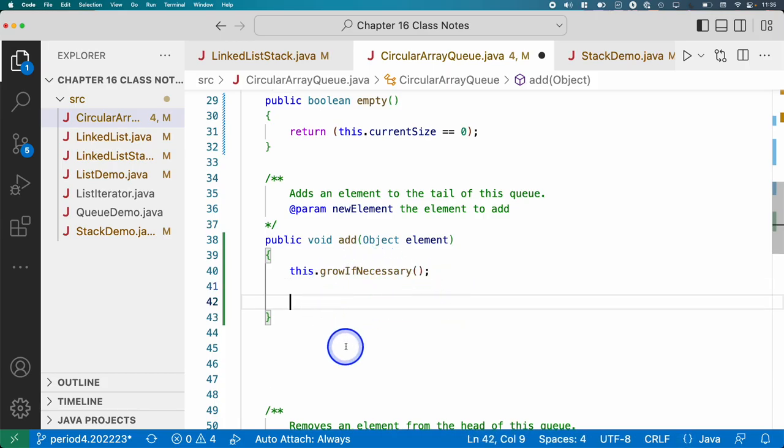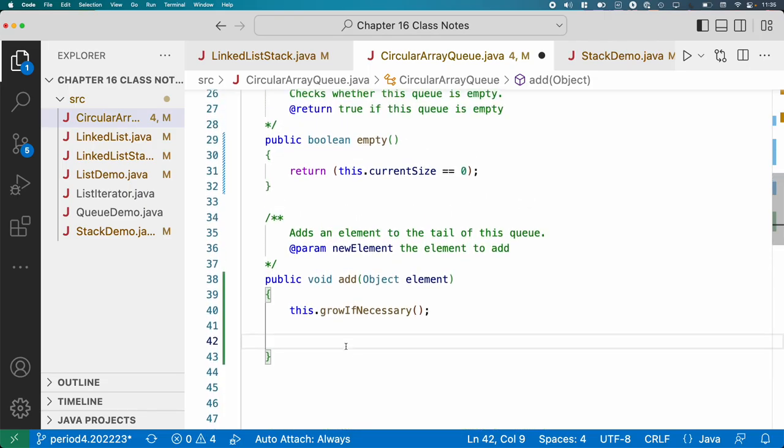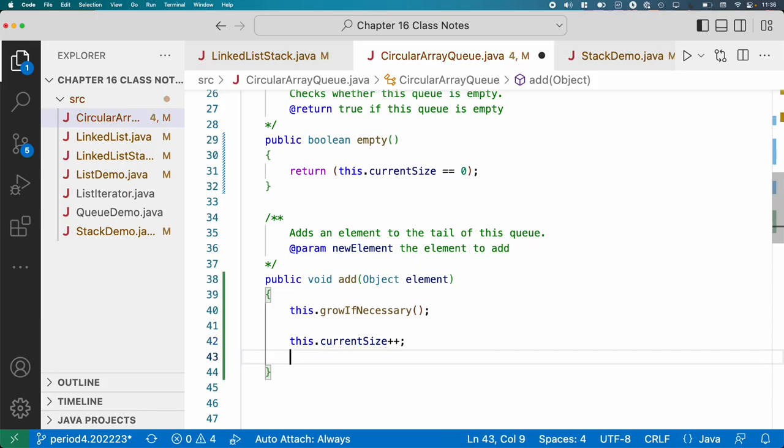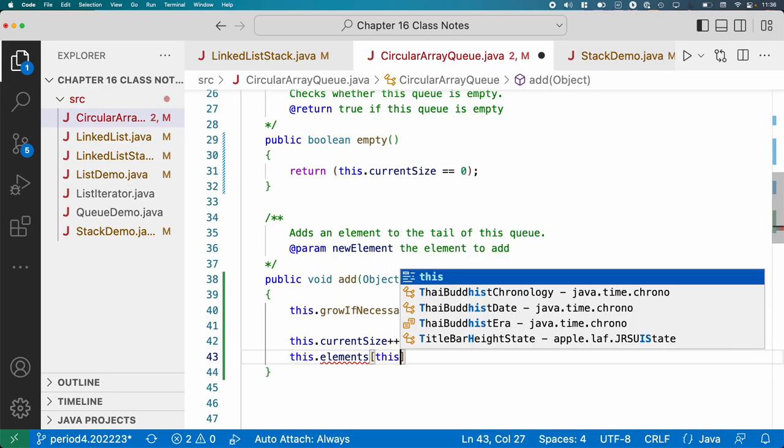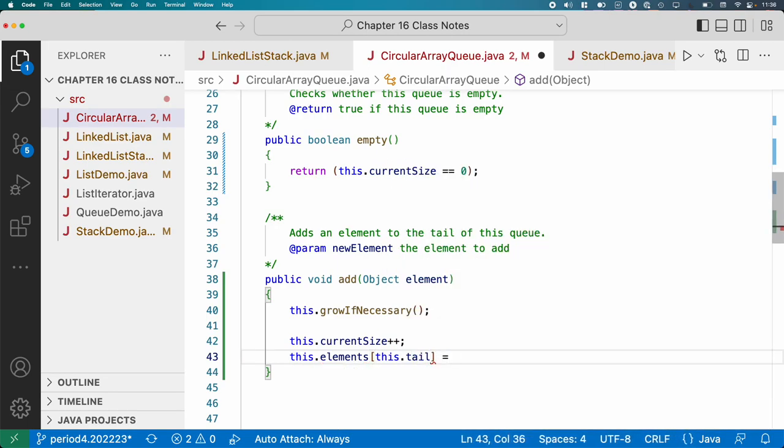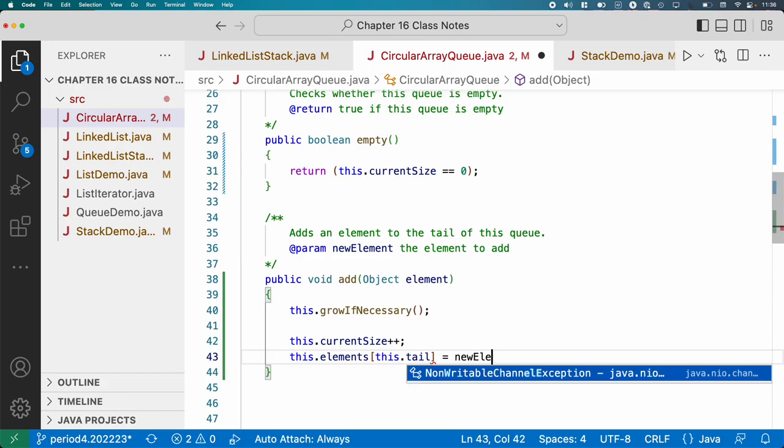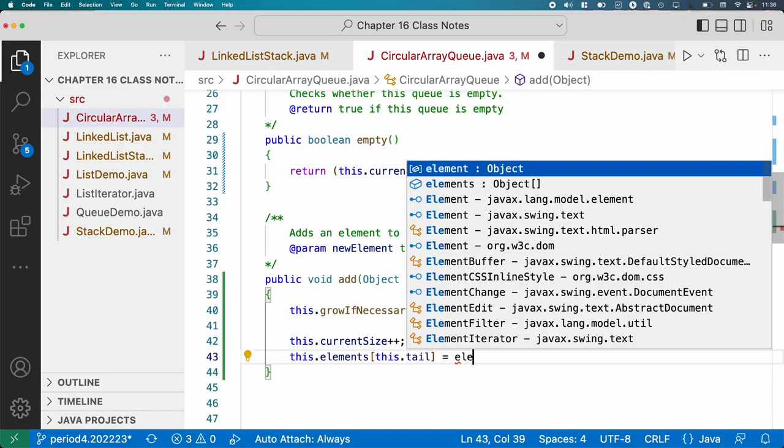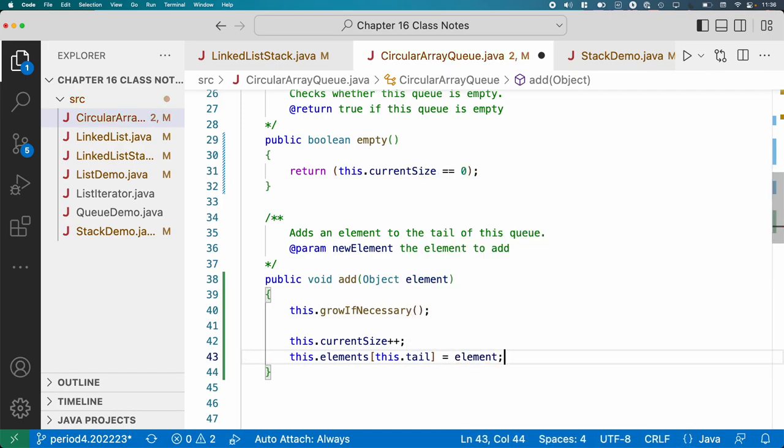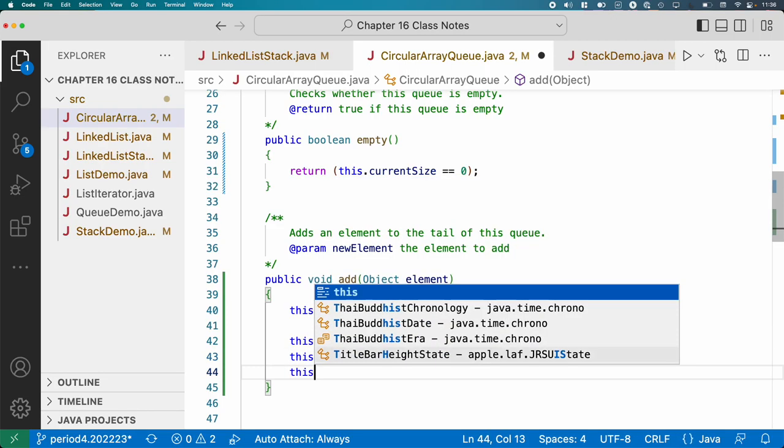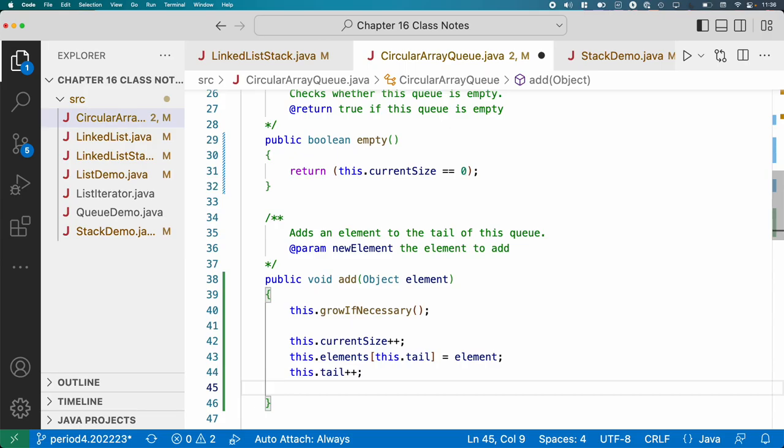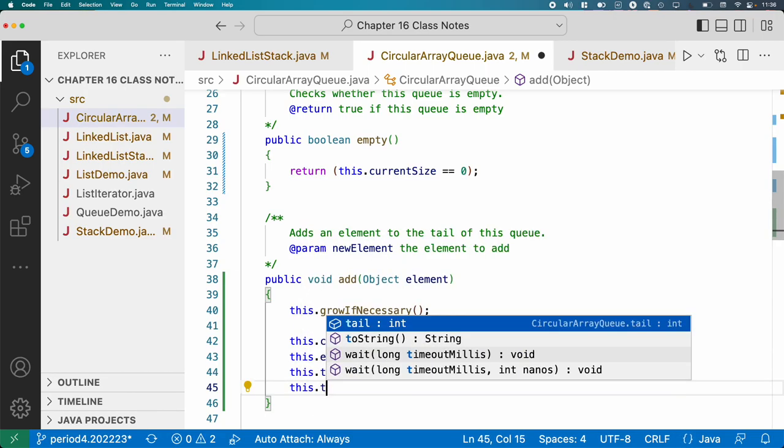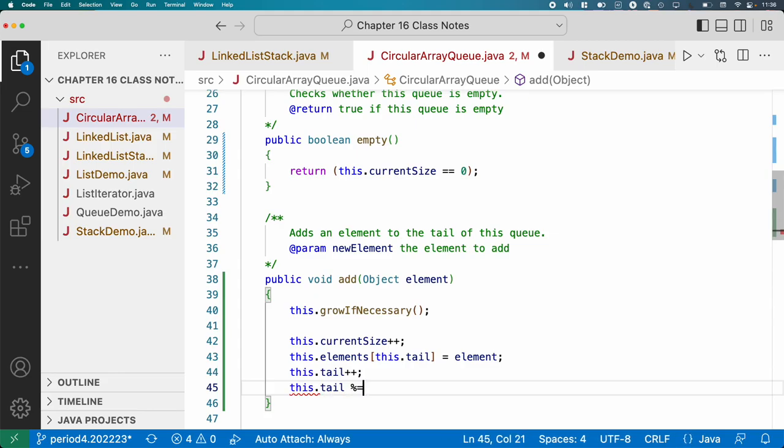So now we know there's enough room in our queue. Let's update current size first, so we don't forget we have one more element in the queue. Let's store that element in the right index in the array. So we can say this.elements, and then the index is going to be this.tail. We then need to increment tail to whatever the next value is. That's not quite sufficient because what if tail was just incremented to 10? Now it's not at a valid index, so we need to handle the wraparound condition.